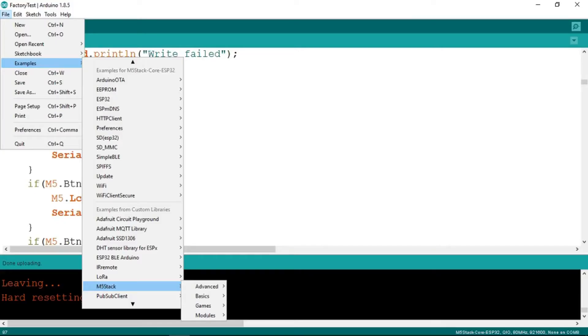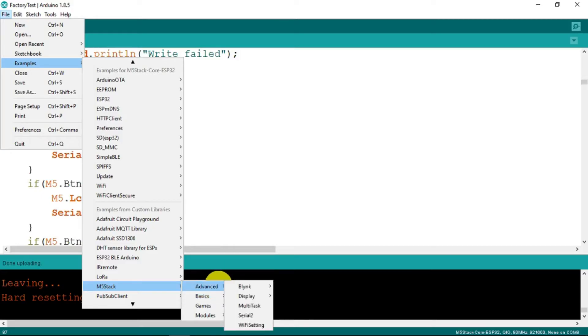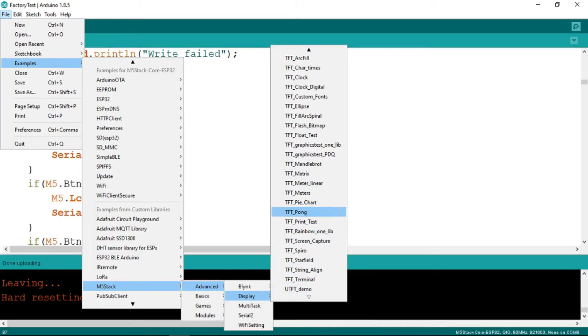In the M5 stack examples, there are some very basic ones. But that is essentially what we've just seen on the display. Let's try something more advanced. We go, for example, into the displays. What have we got? Various things. How about a nice digital clock?